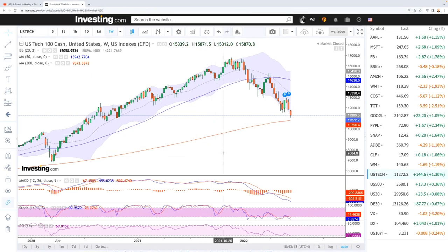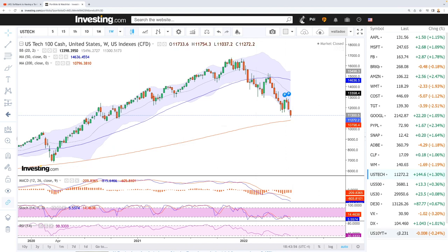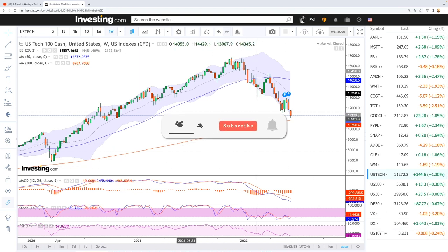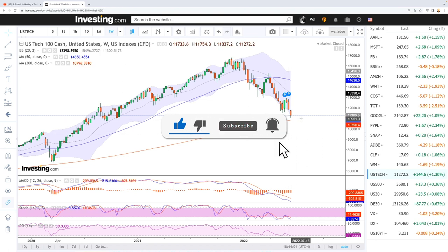Welcome back. We're here looking at the indices, and this is going to be my weekly forecast for June 20, 2022. If you'd like to support the channel, hit the subscribe button down in the corner and the like button. Let's get to it — we'll start by looking at the NASDAQ.